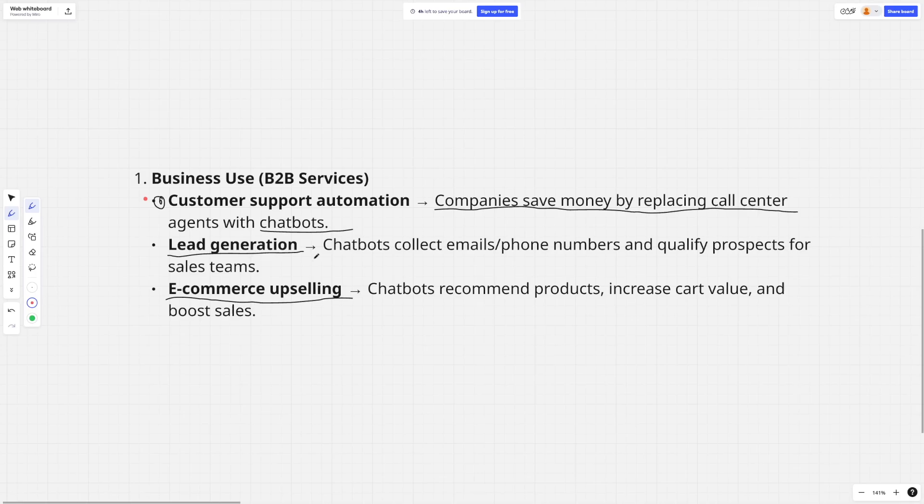Then there's lead generation, which is really powerful nowadays because it gets more qualified prospects to companies. And then of course there's e-commerce upselling, where chatbots can recommend products, increase cart value, and boost sales, which all of these companies need.